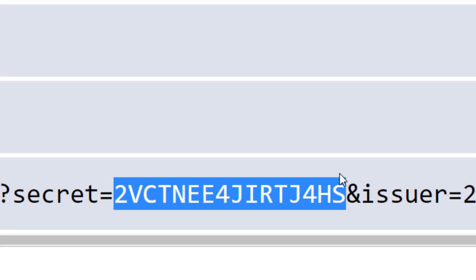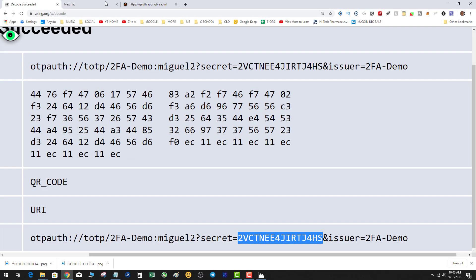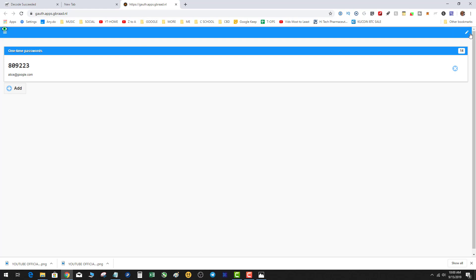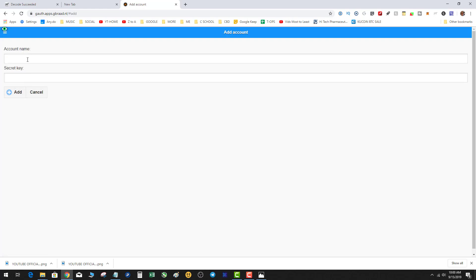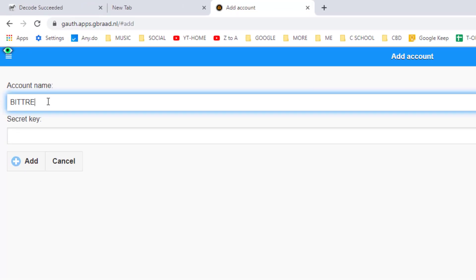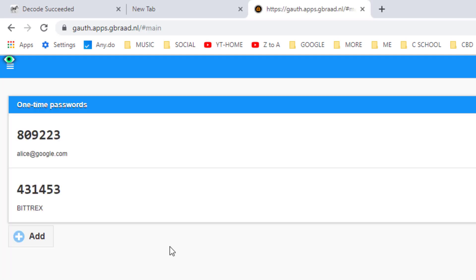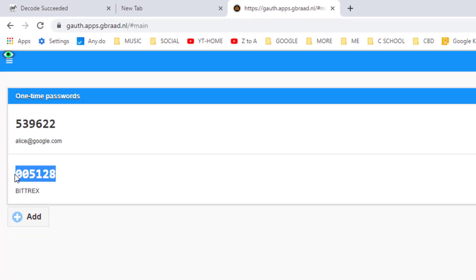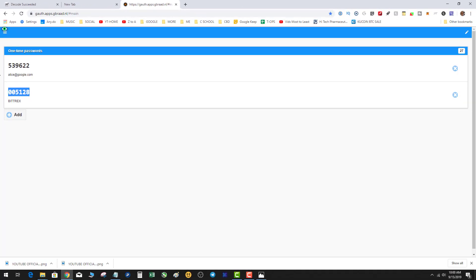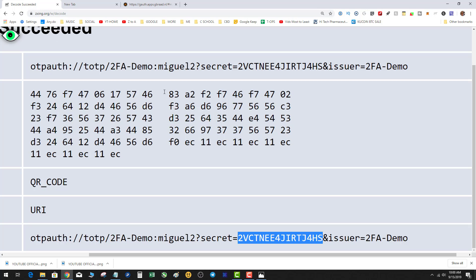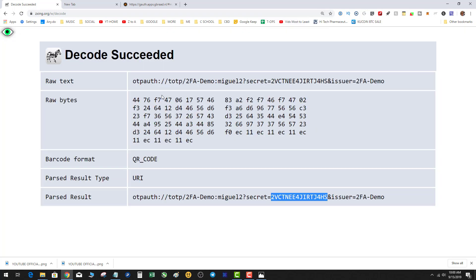Everything between the equals sign and the ampersand is your one-time code. You take that one-time code, go over to your Google Authenticator, and add it into your package. Let's say this was Bitrix — type in the secret key and hit add. Boom — as you can see, it's now generating my six-digit 2FA codes.